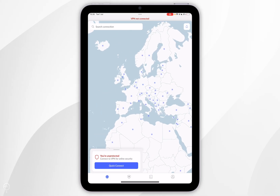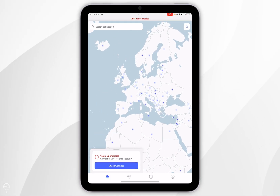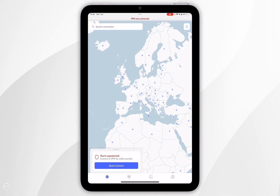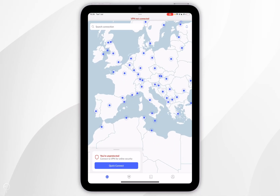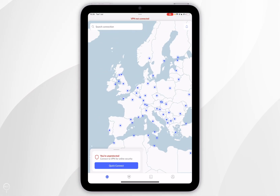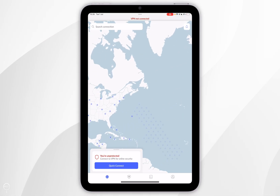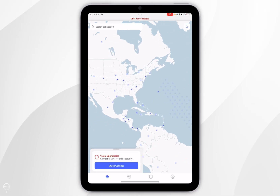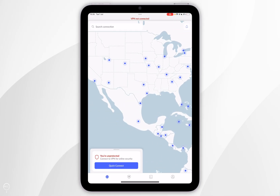Now we just need to connect to a NordVPN server, and there are three ways of doing this. The first way is to use the map on screen, where you can select any server from anywhere around the world.